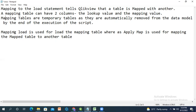Mapping load is used to load the mapping table, whereas apply map is also required — mapping load alone is not enough. We have to write apply map in the destination table. Apply map is used for mapping the mapping table to another table.